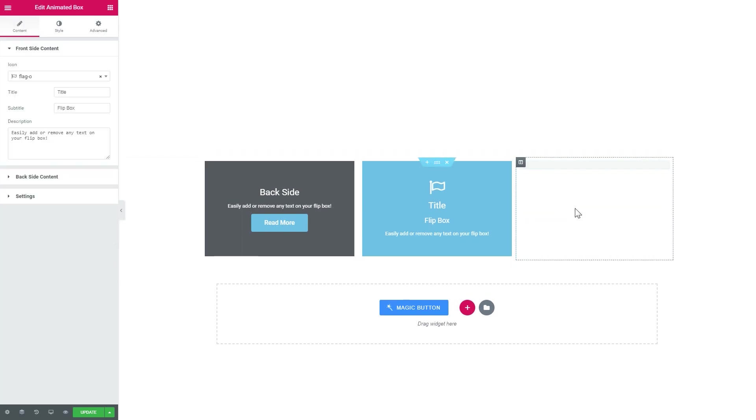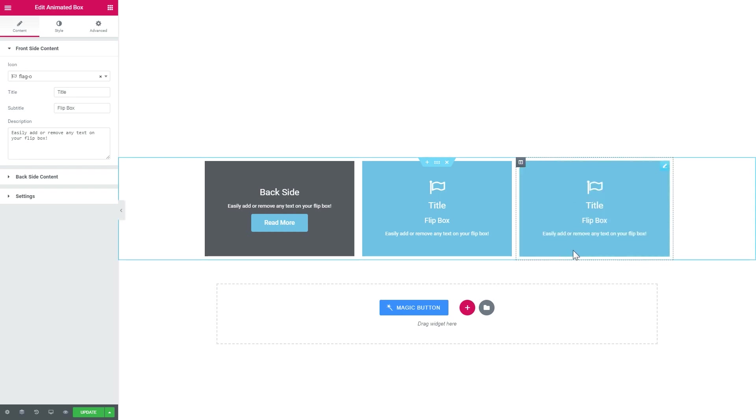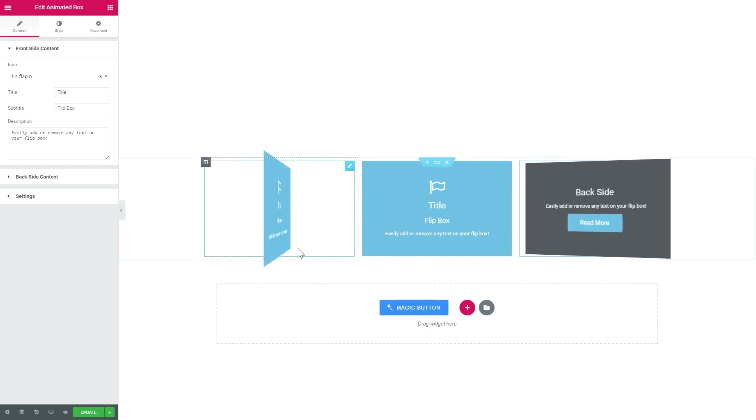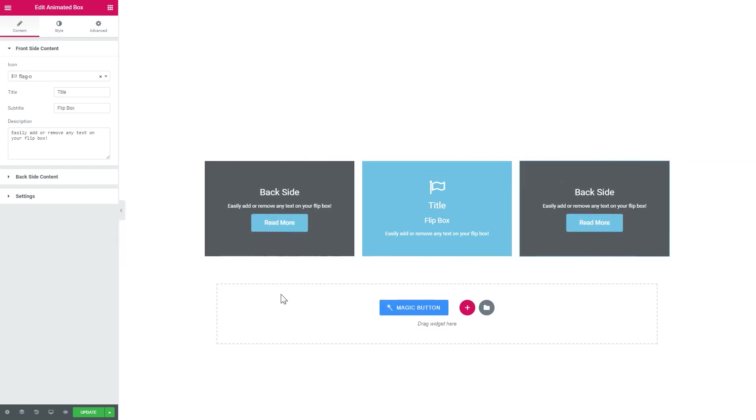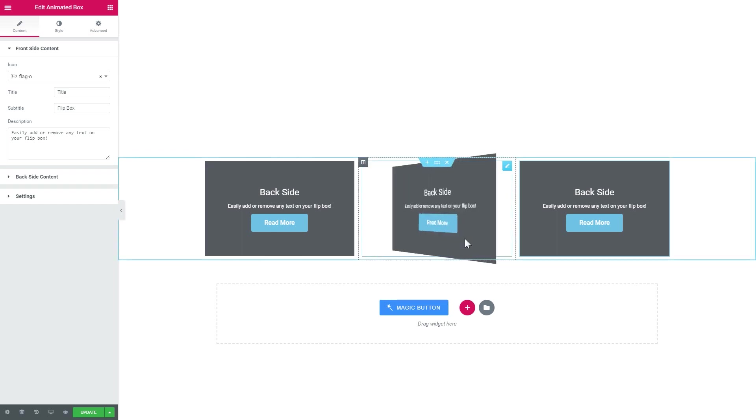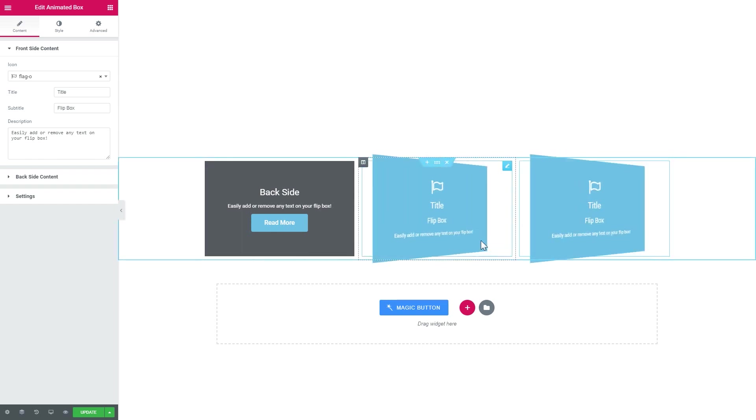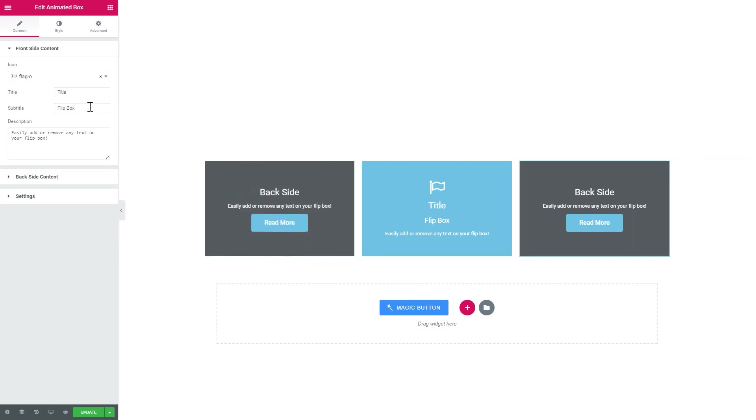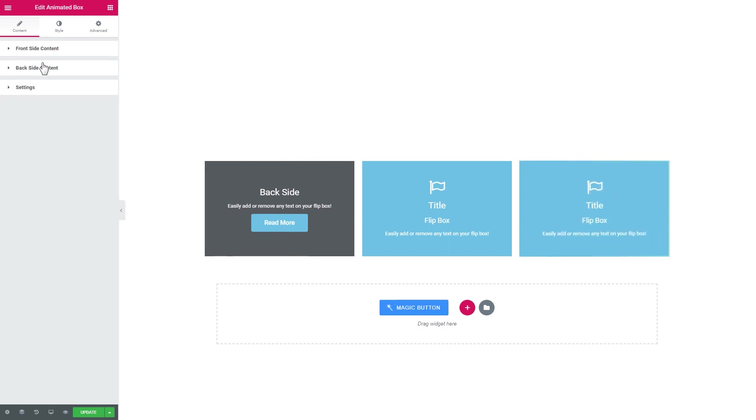Here we go. So once you drop the widget onto a section you see that you've got a style preset that you can totally change just the way you like and you can add a title, a subtitle, and description for both the front side and the back side.